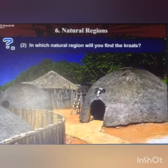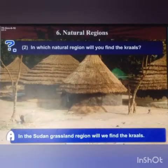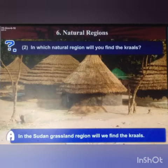Next question: in which natural region will you find the krulls? Answer: in the southern grassland region we will find the krulls.